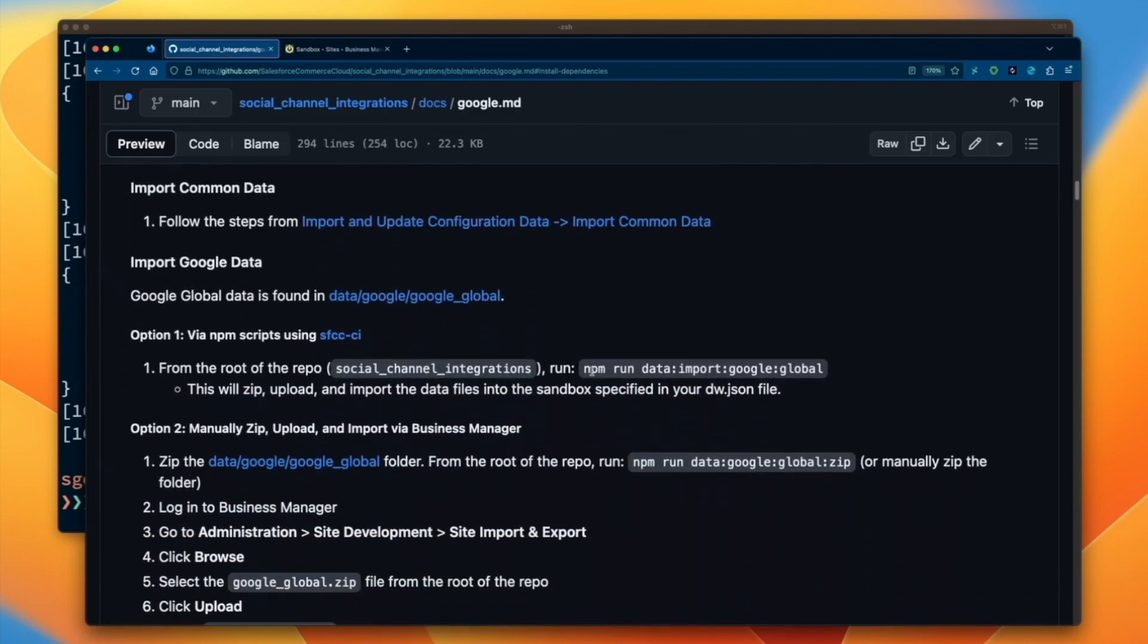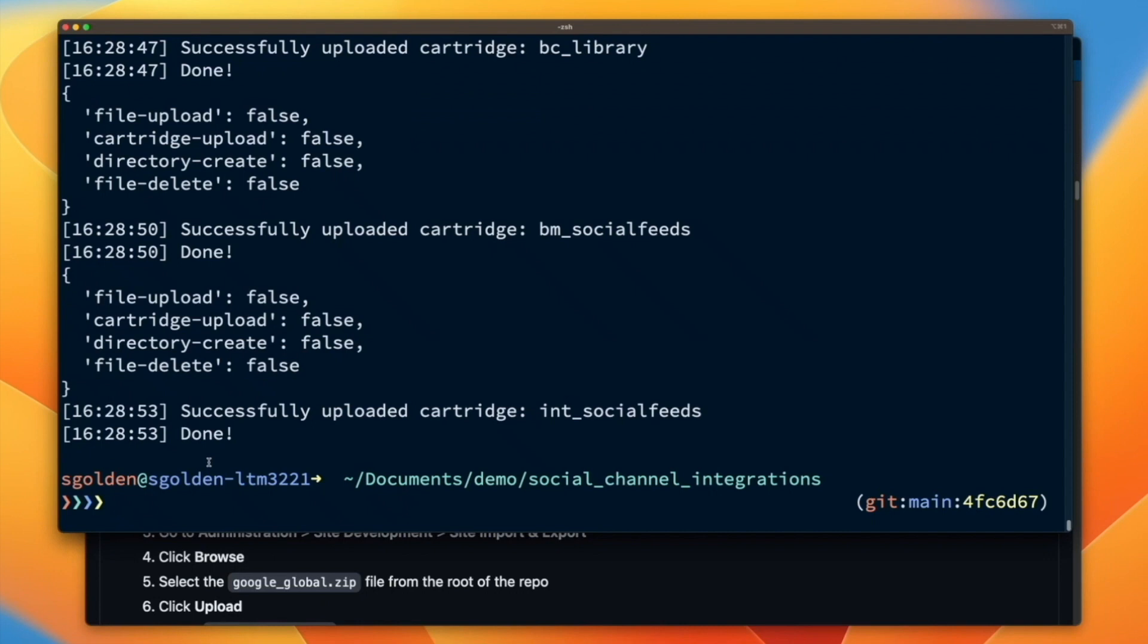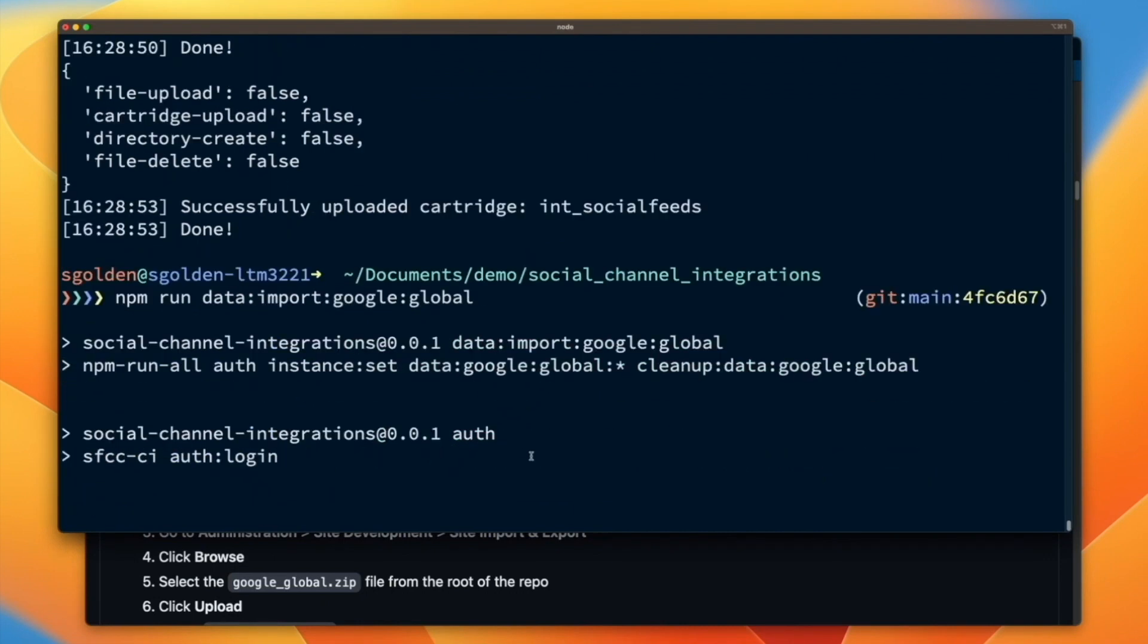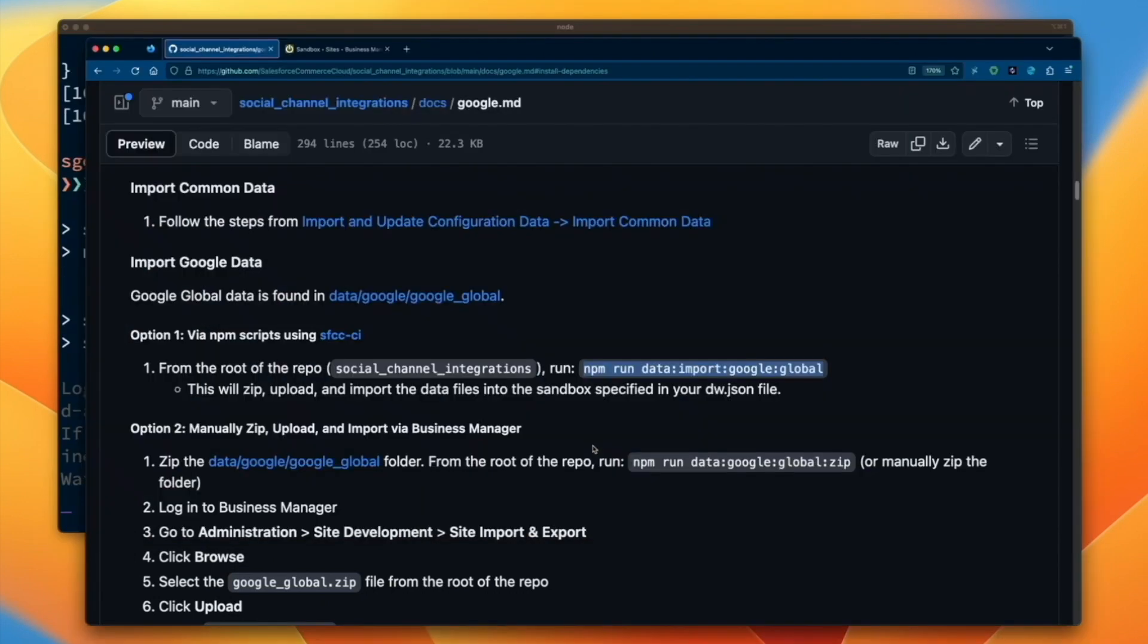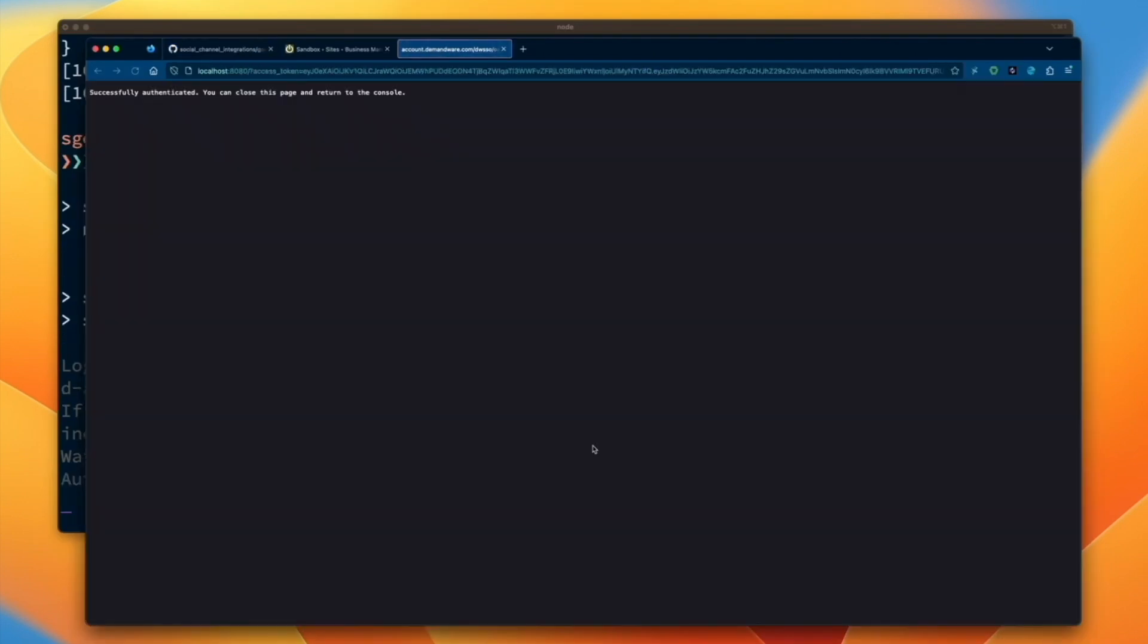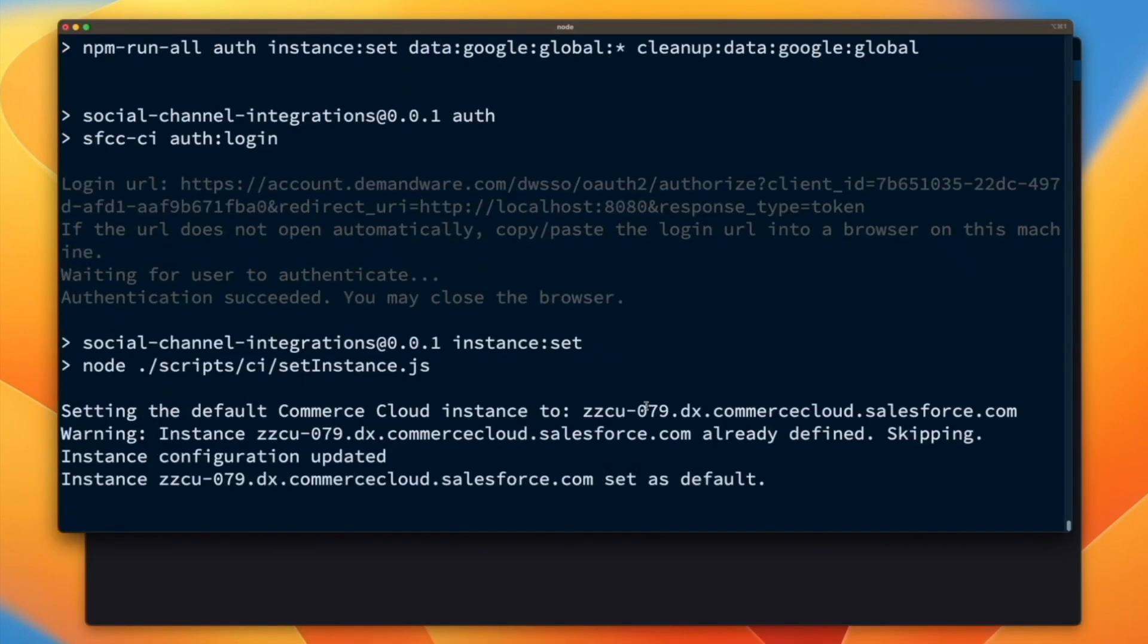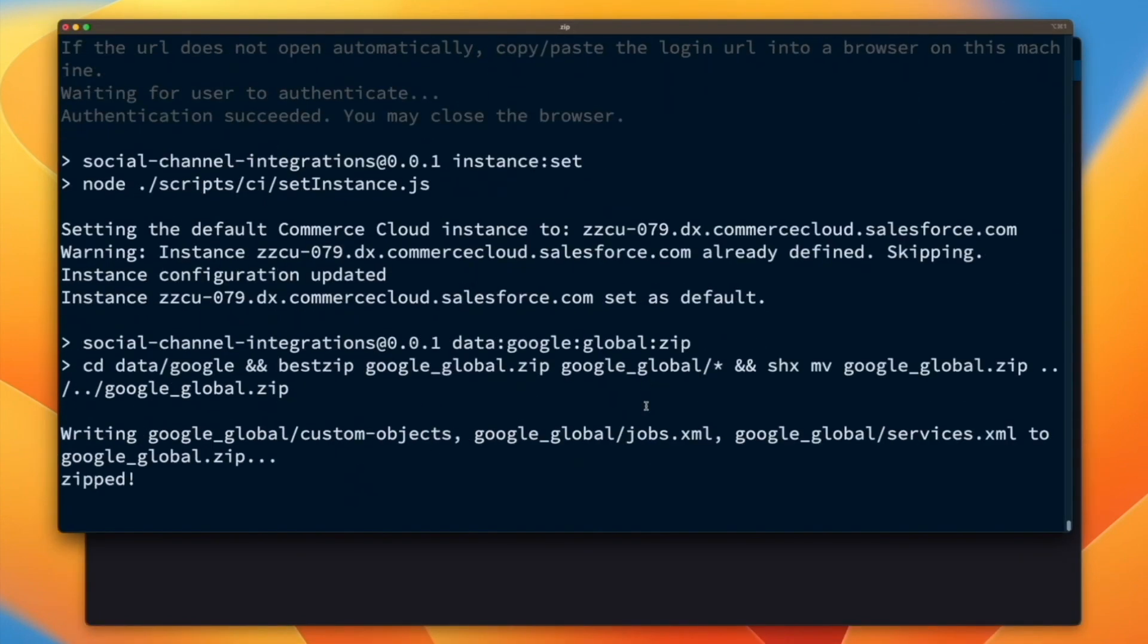Now that we've finished the code configuration, let's import our Google-specific metadata. We'll again head back to the command line and run data import google global. Same as before, this will zip, upload, and import our metadata to our sandbox.